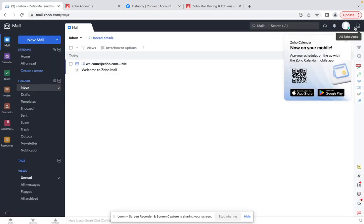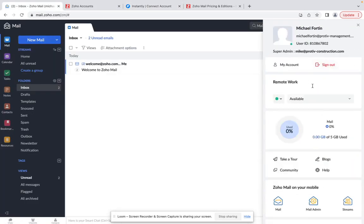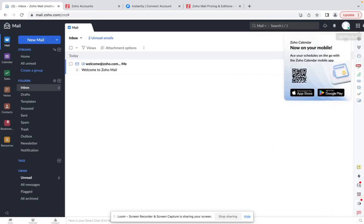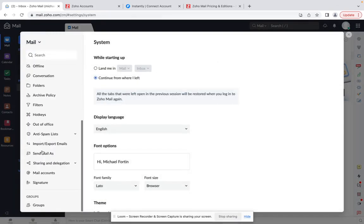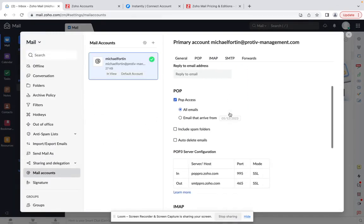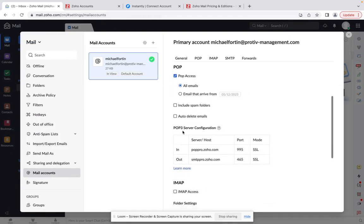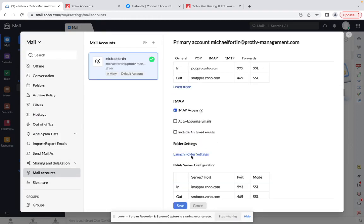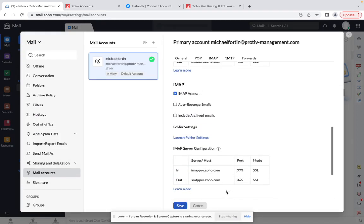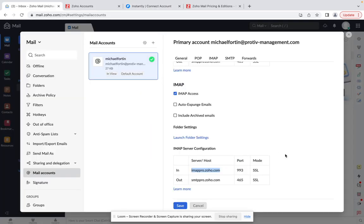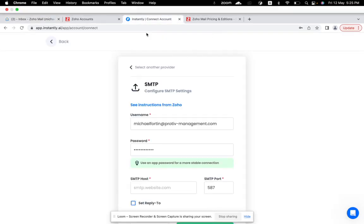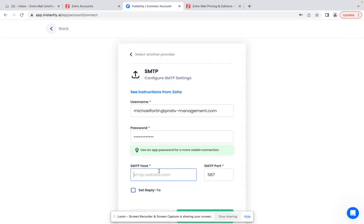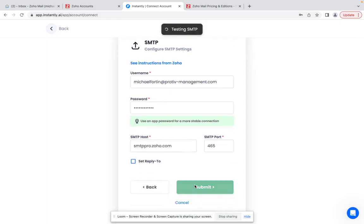And then the next thing you need to do is you need to go to the settings here and you need to go to mail accounts. Click on enable IMAP access, click on save and just copy paste these details and you are done. So just type in IMAP details here and SMTP details - port 465. So this is all you need to do in order to connect your Zoho account to Instantly.